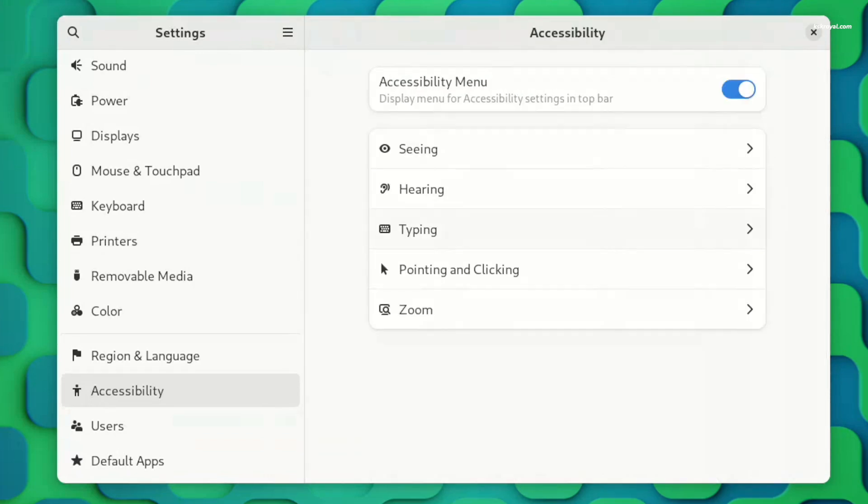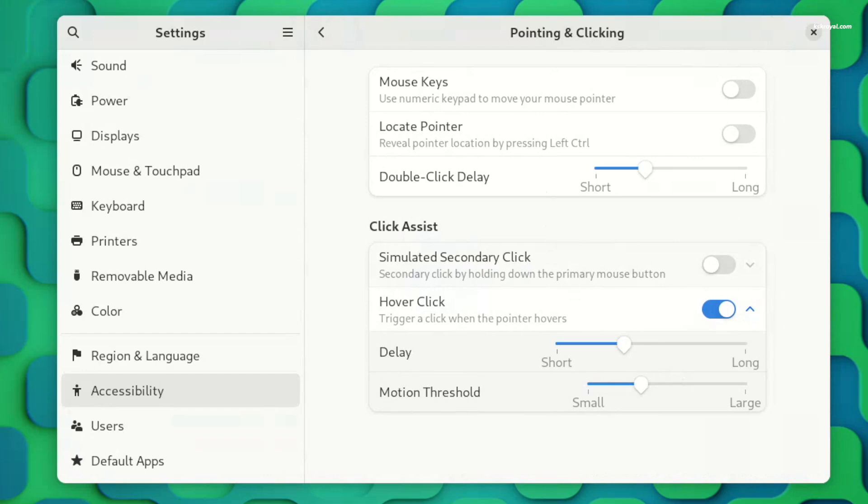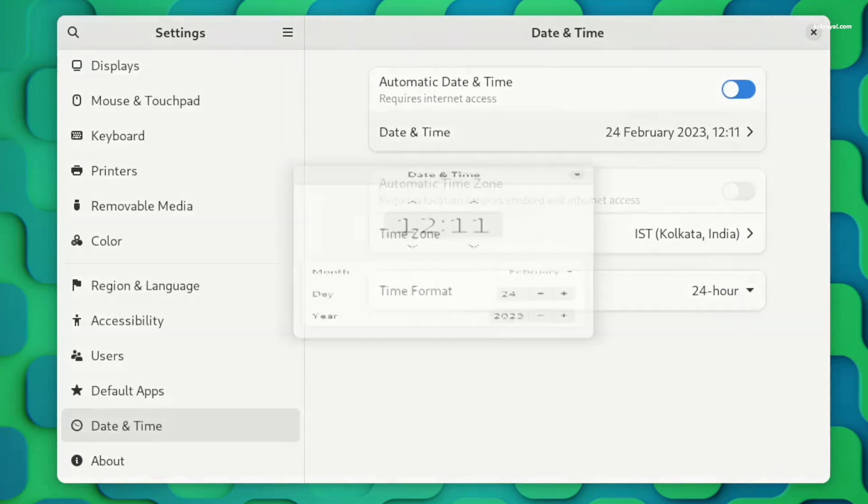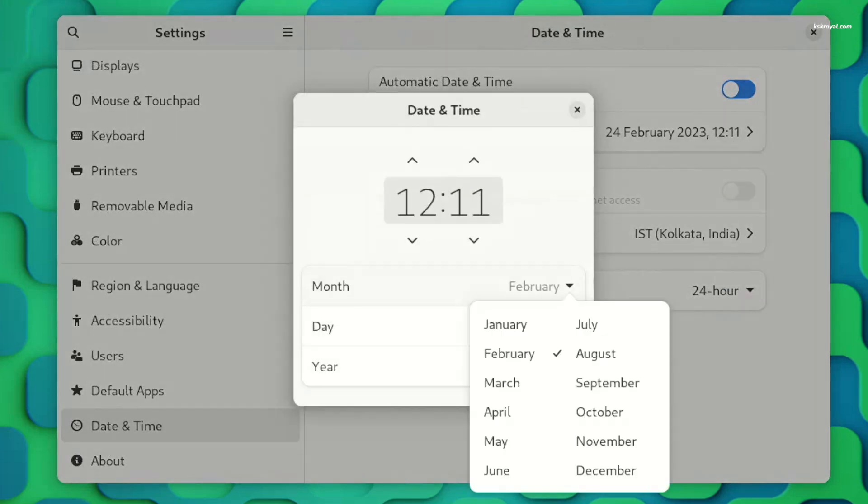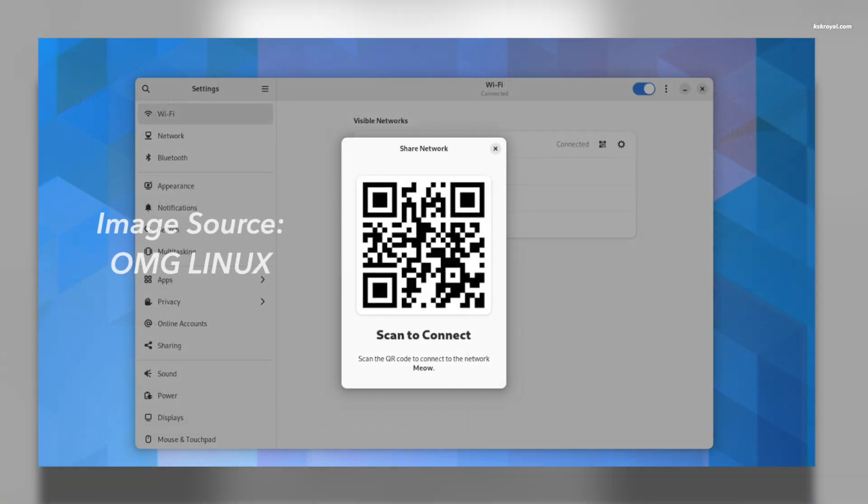While the date and time panel is now more mobile-friendly thanks to a two-column layout for the month selector. In addition, just like contacts, you can now share Wi-Fi passwords through a QR code.